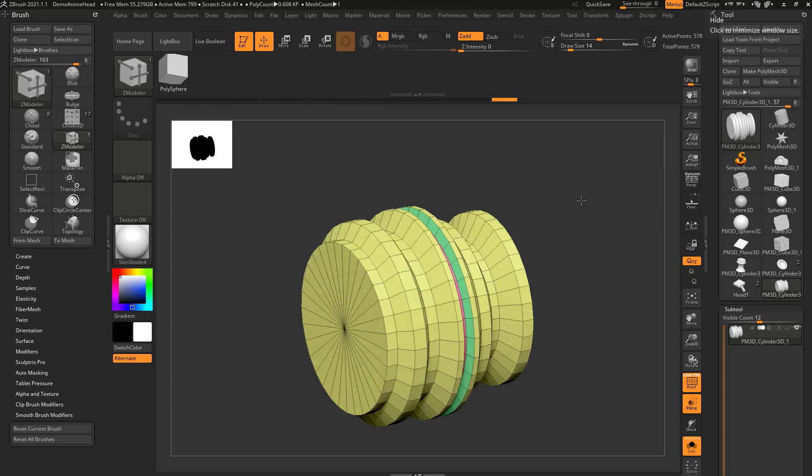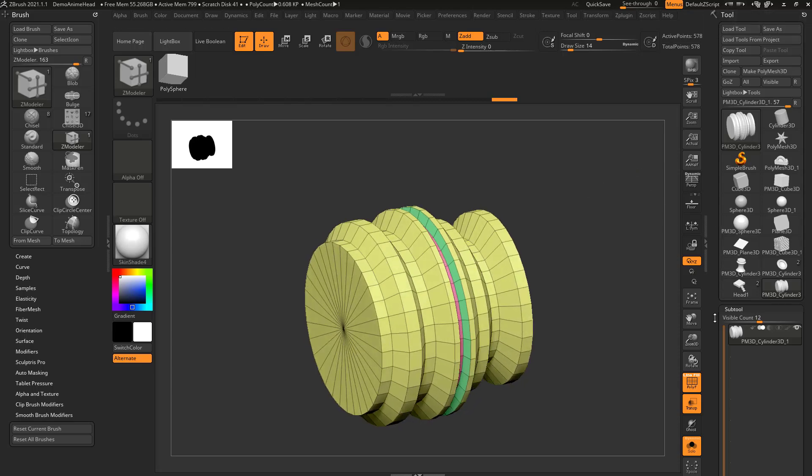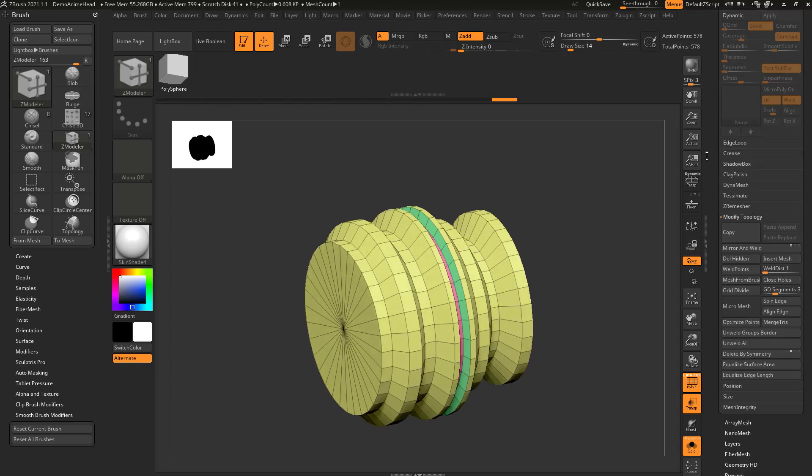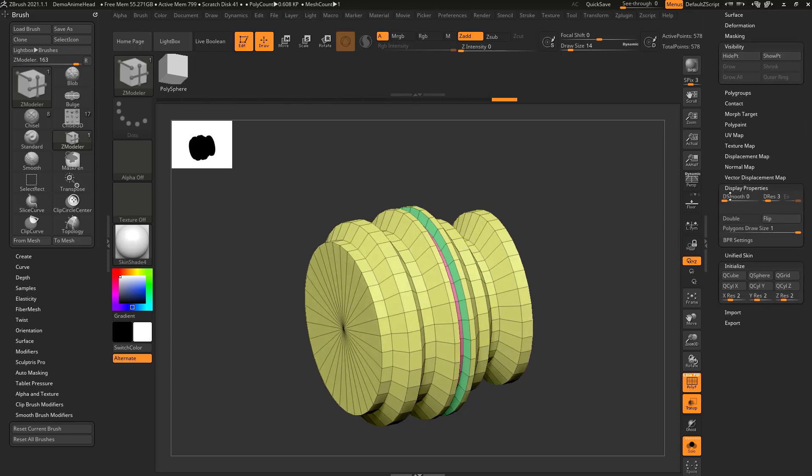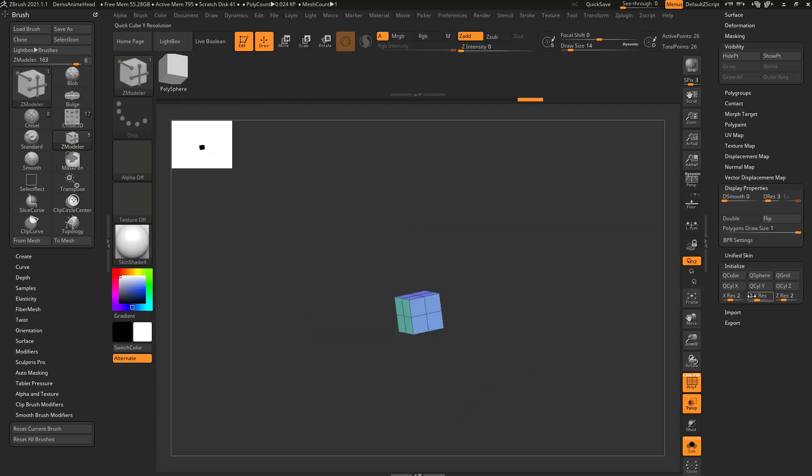Last but not least, we got point actions. I'm gonna go down here to the very bottom and choose initialize Q cubed with resolution of two.